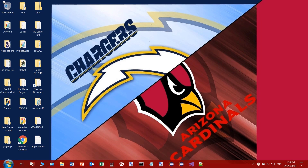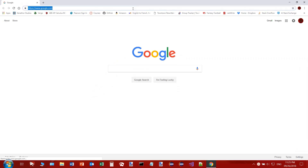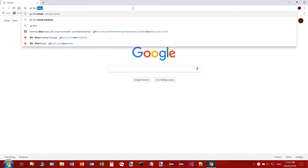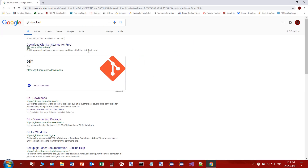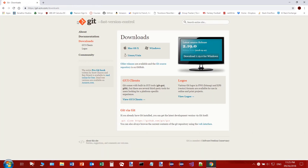Hey guys, welcome to learning how to use TortoiseGit, implement it on your computer, and use it for connecting with GitHub. First things first, you're going to want to open up Chrome and do the bare minimum by downloading Git. Just search 'Git downloads' and you should find yourself on the Git website. I'm using Windows 10, so that's what I'm going to do this example for.